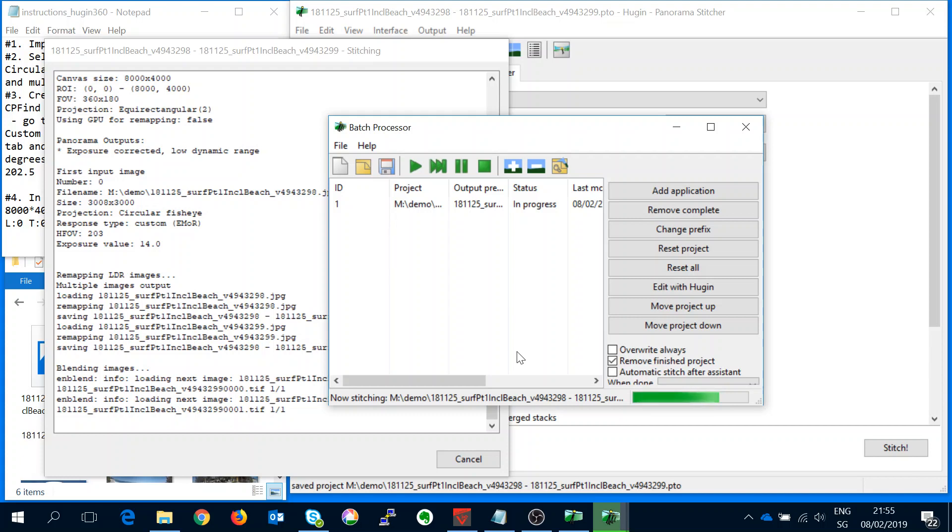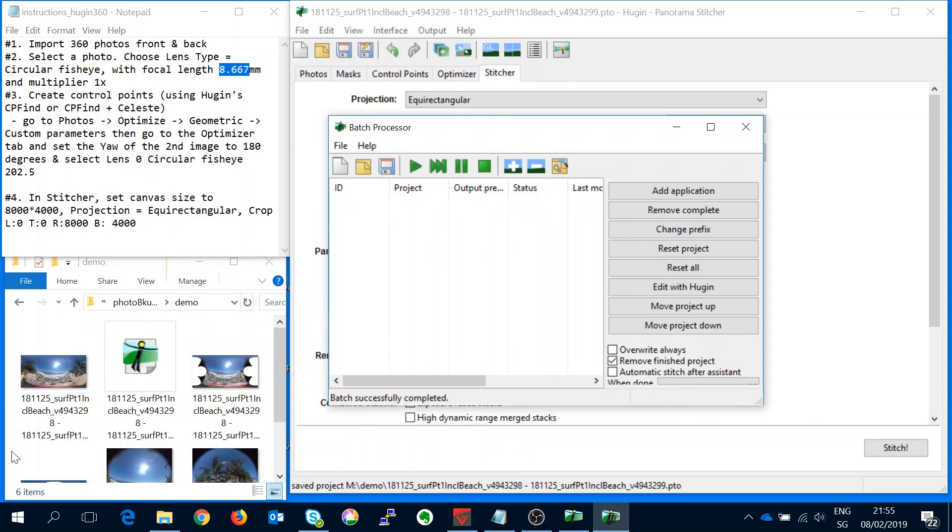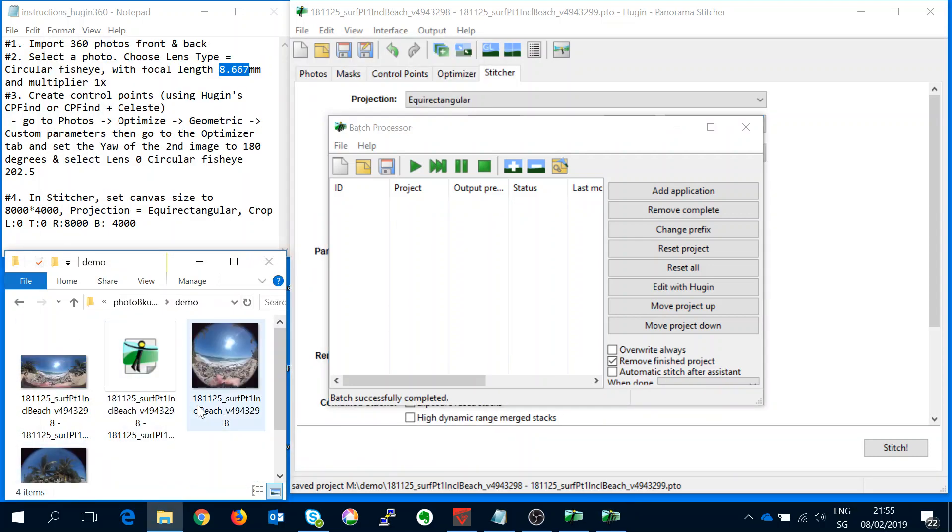So we wait for that to finish. You can see in this window here you can see we're just creating the files. Okay so now that's completed.